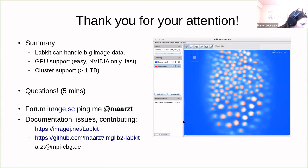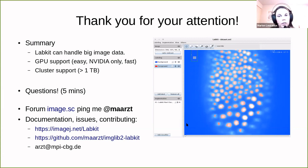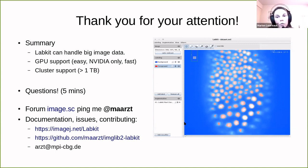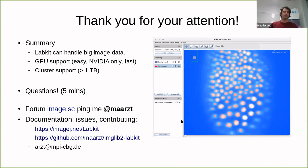Is LabKit scriptable? Can you use ImageJ macros? Yes, that's also a new feature — there's a macro-recordable LabKit command to segment images. Why was the random forest classifier chosen over others, and will other classifiers be added in the future? The random forest is used because it's fast. But there are also plans to use deep neural networks and provide them in LabKit.